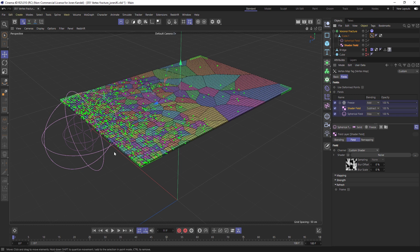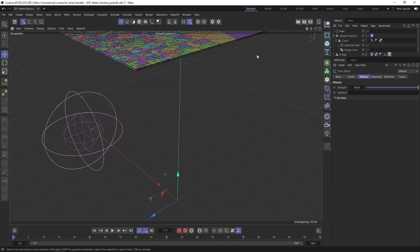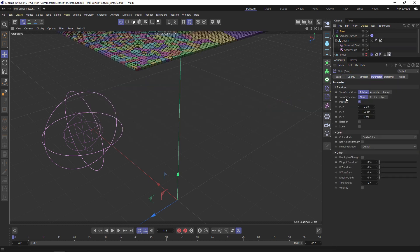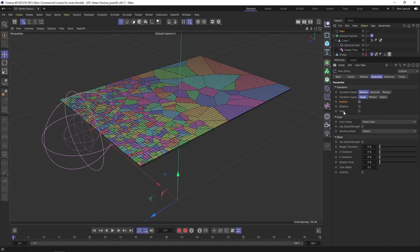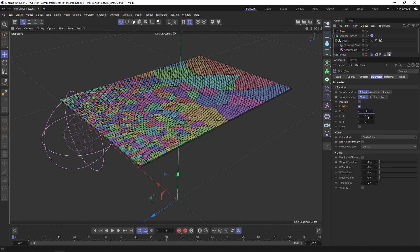We need to use this vertex animation to drive this fracture and we're going to do that using a Plane effector. Let's type in a Plane Effector. We don't want it to affect the position, so go to the Parameters and turn off Position, but we do want it to slightly affect the rotation, so we can do like 0.1 to give it a little bit of offset rotation.